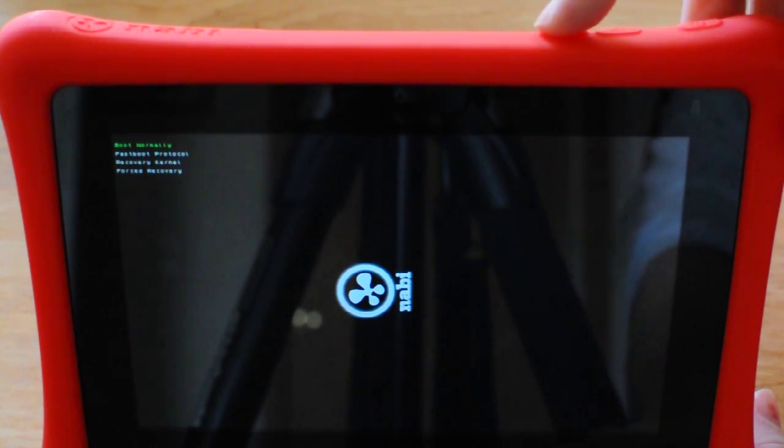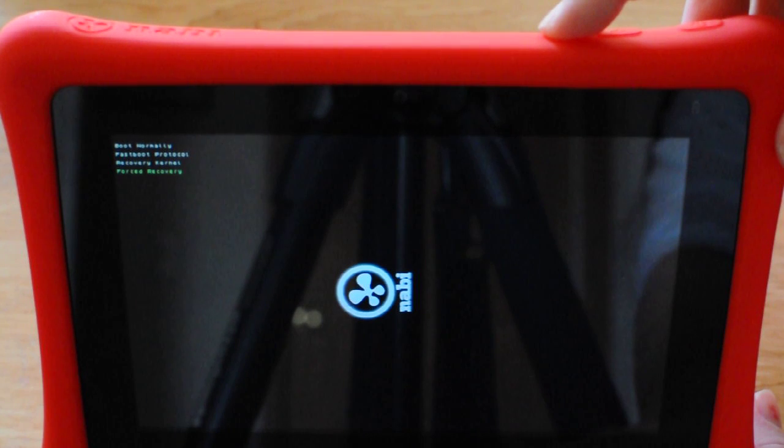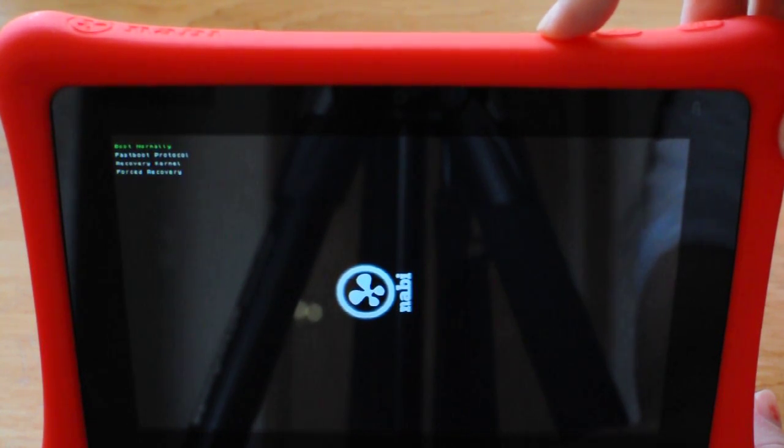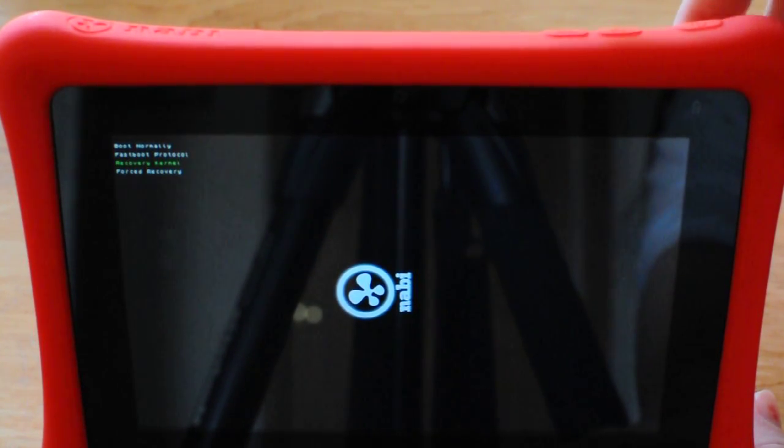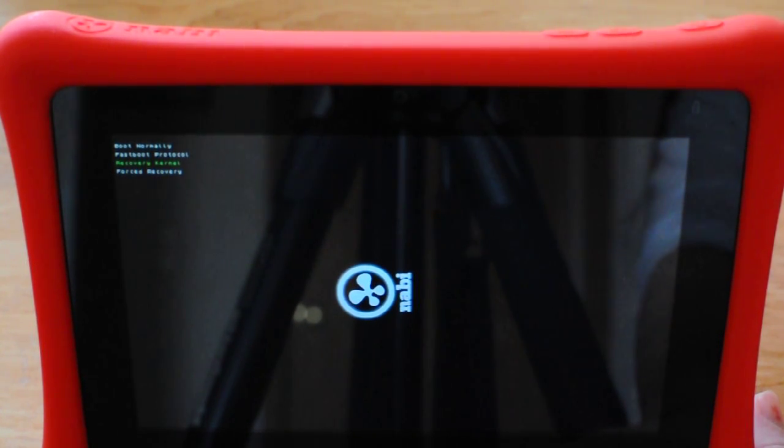Use the volume minus button to scroll down to recovery kernel. If you go past it it's not a big deal. Just keep hitting the volume minus button until you get back to it and then the volume plus button to select it.